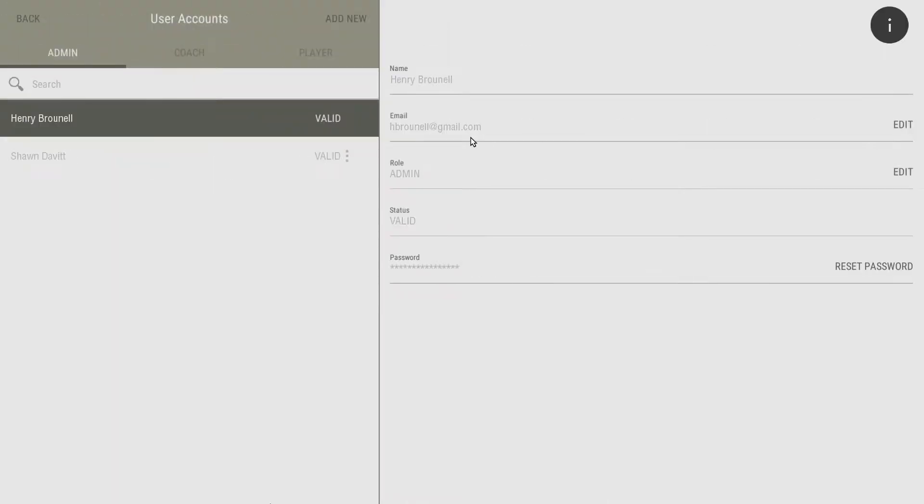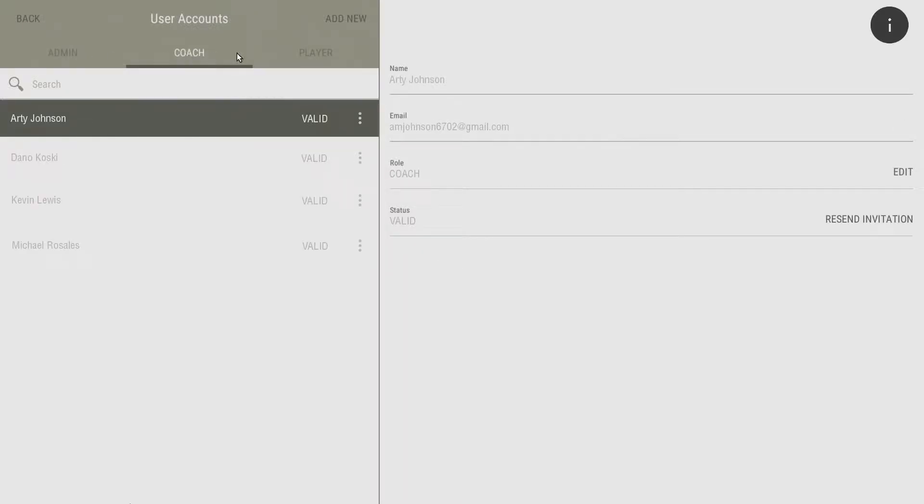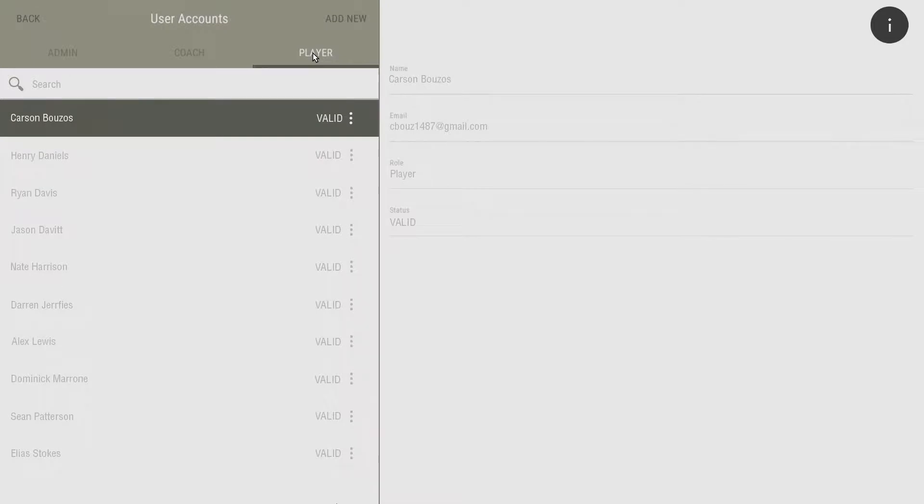This will bring you to the user accounts page. Users are listed in alphabetical order under three headings: admins, coaches, and players.